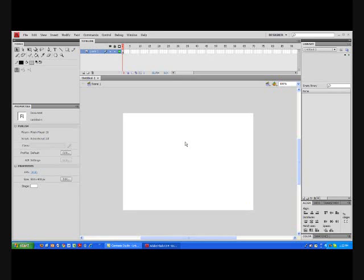Before we go any further, I would like to explain what we are going to do. We are going to make a tween. This is where it will say play. When you click play, a circle will move across the screen and then morph into a different colored square.